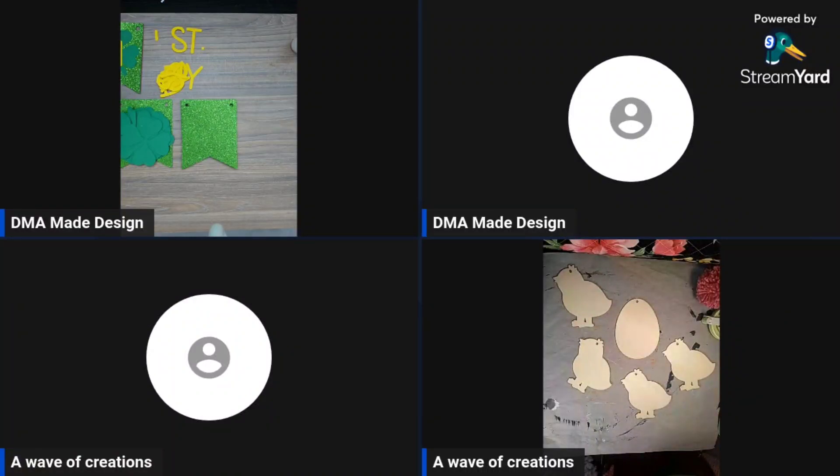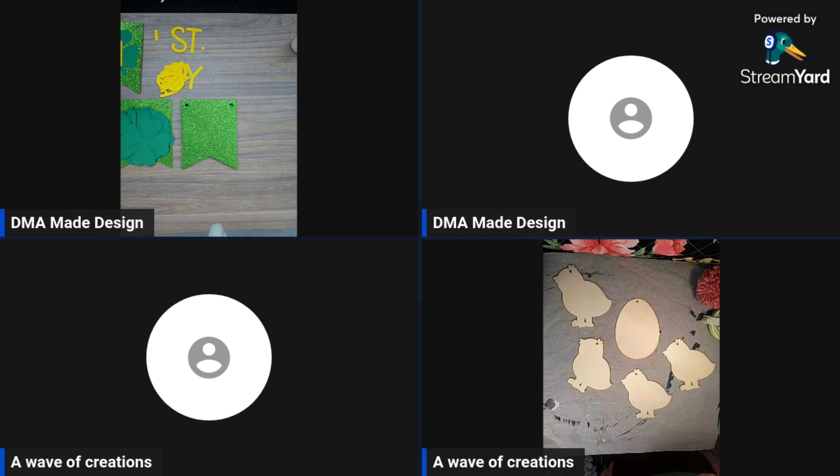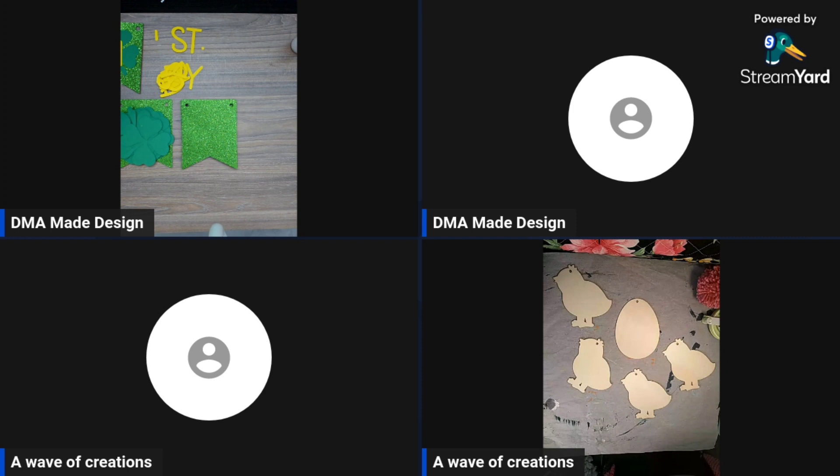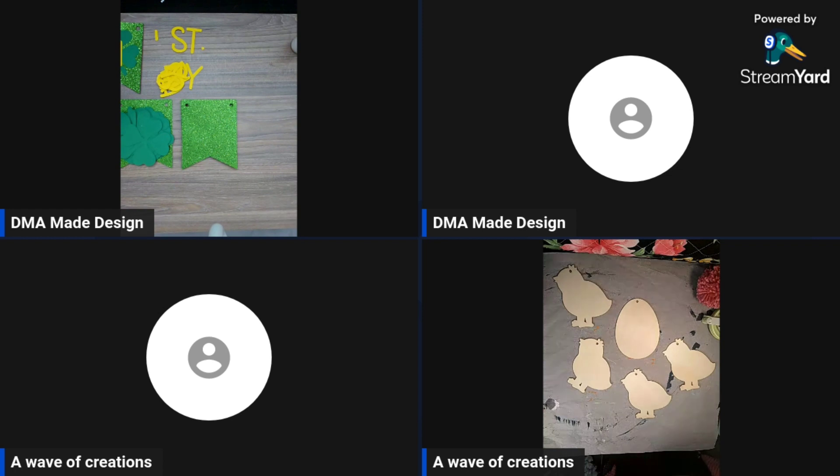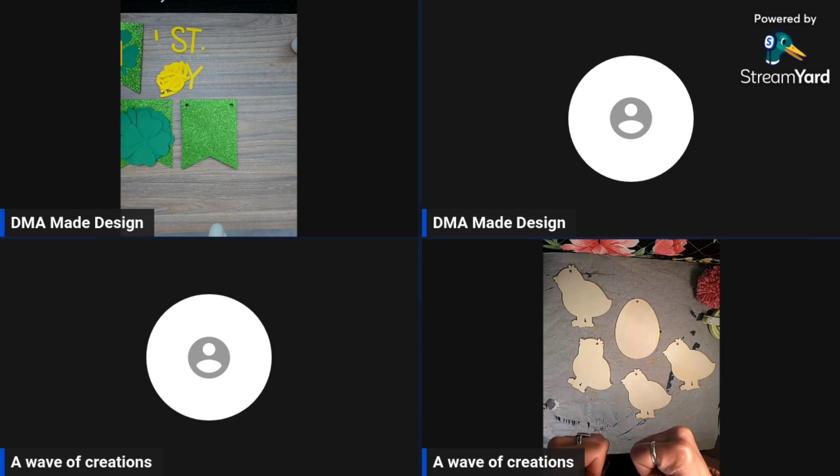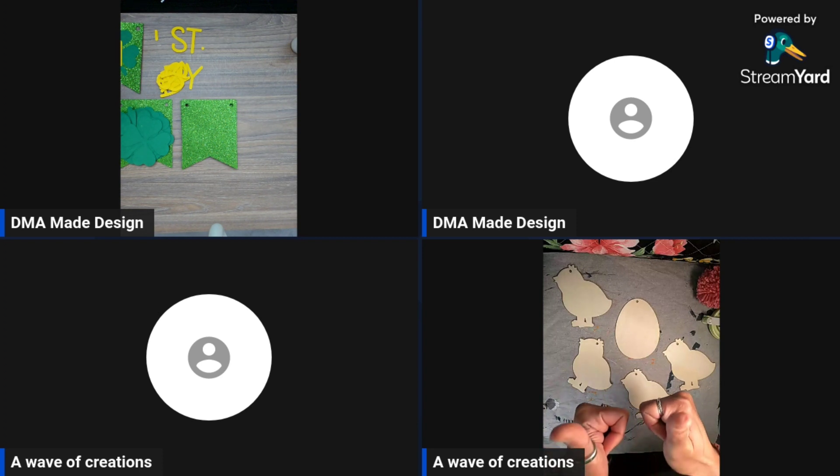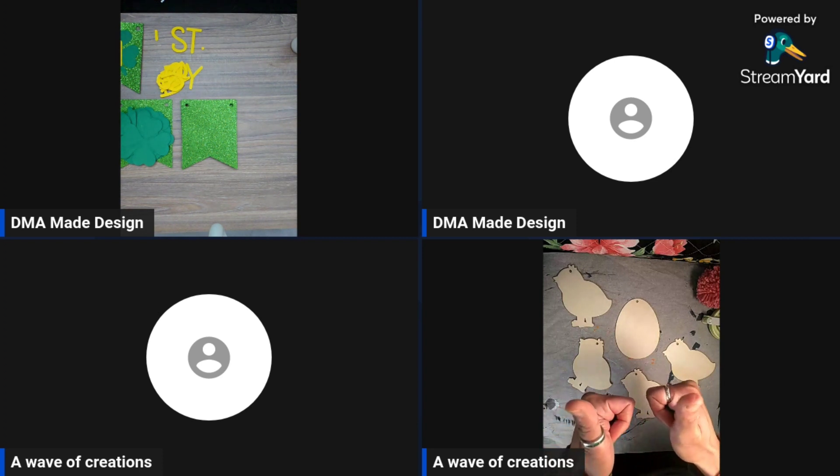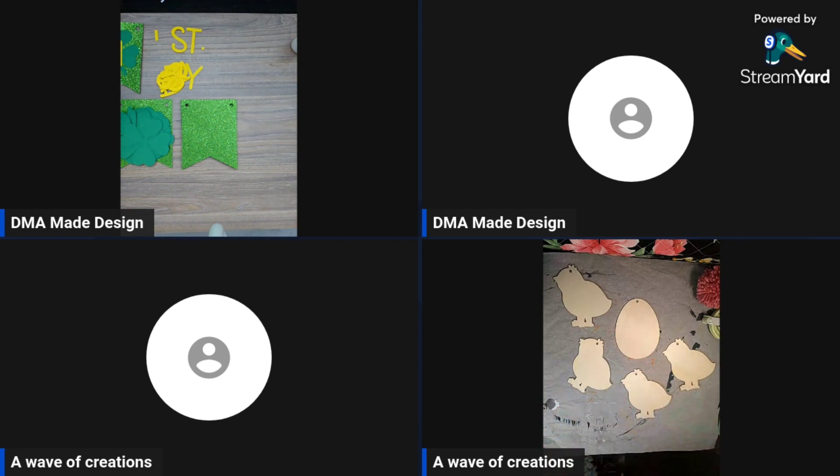Welcome back to the Craft Corner Scraps. I'm Jen from DMA Made Design. I'm Alona from A Wave of Creations. Together we are sharing budget-friendly tips and tricks using scraps from previous projects or whatever you have around the house. If you like our videos, hit the button below and give us a thumbs up if you want to see more Craft Corner Scraps episodes.